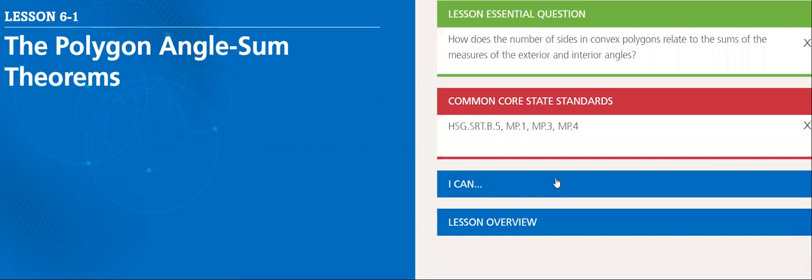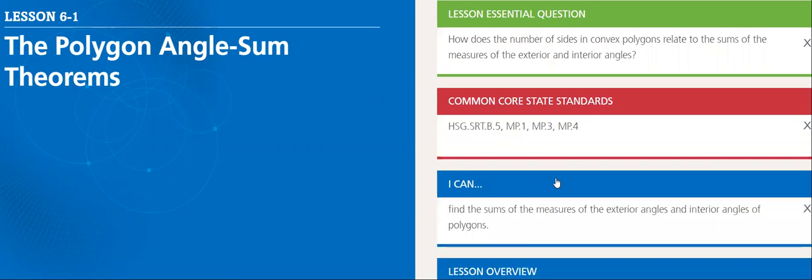These are the standards that we are following in our lesson, and after we're done with this lesson, you will be able to find the sum of the measure of the interior angles for each polygon.